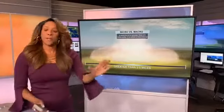That's why a lot of people think we had a tornado. But tornadoes are much different than a microburst or a macroburst.